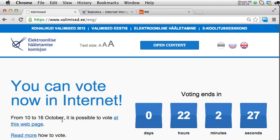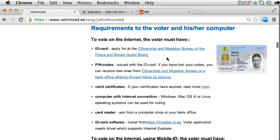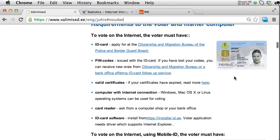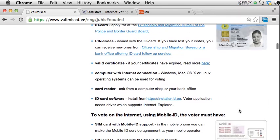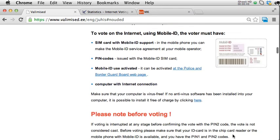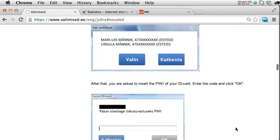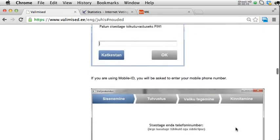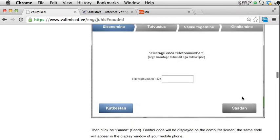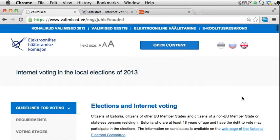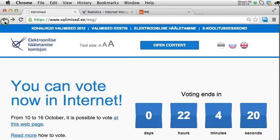Both English and Russian have an instructions page. You can vote with an Estonian ID card or mobile ID, which is also tied to the government-issued identification. There is an explanation and all of the screenshots that we are going to see during the process, available in both English and Russian.